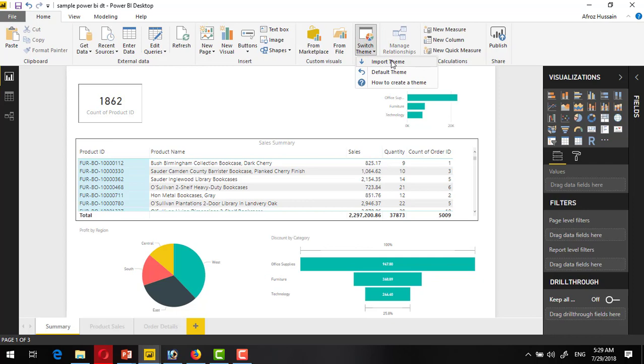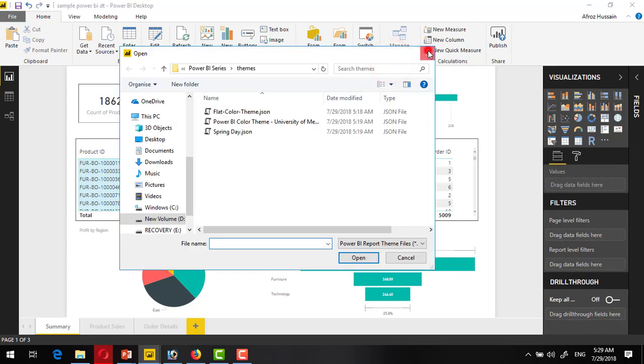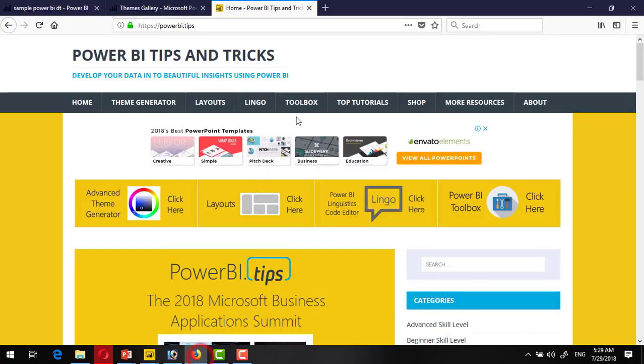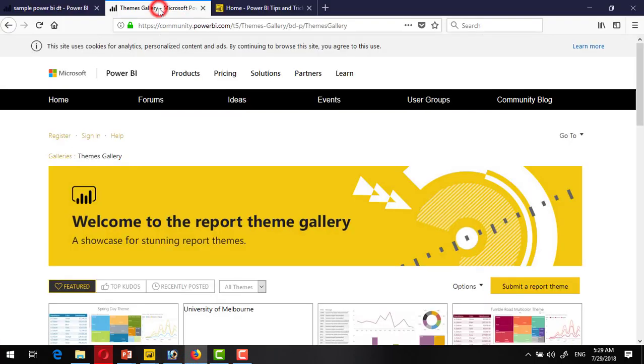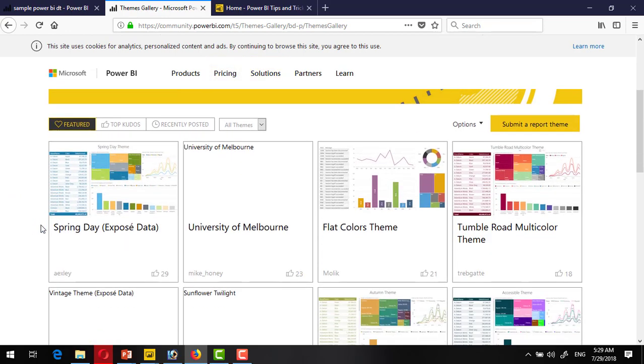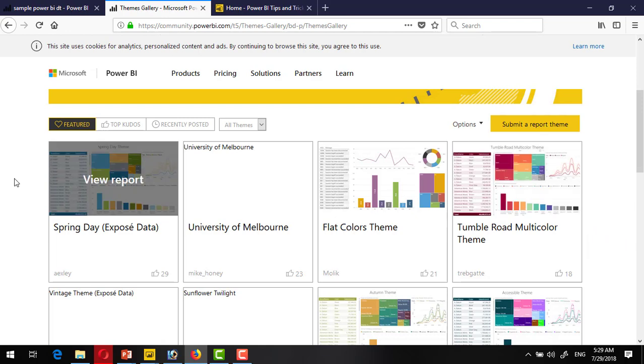So I can have a website with the name community.powerbi.com/themes. This is inside the Power BI community and this is the theme gallery, and you can find many beautiful themes available, already built by the Microsoft people or some other people, and they are freely available to download.